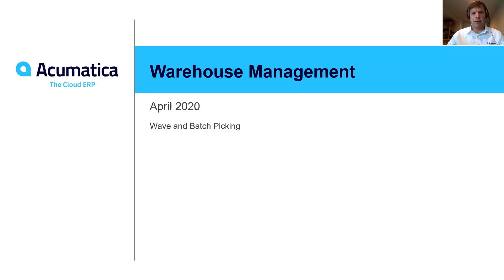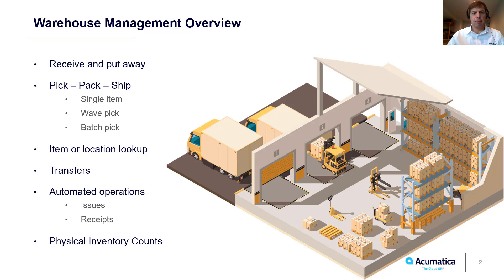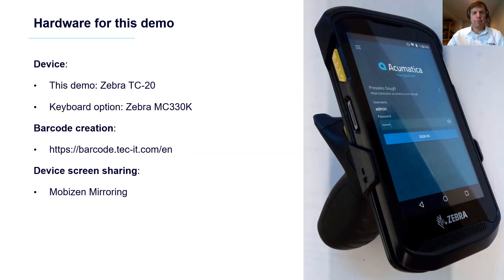Mobile warehouse management wave and batch picking. Acumatica offers native automated warehouse operations with barcode scanning. Mobile devices interact with ERP data in real time. In this video we demonstrate wave and batch picking options that were added to Acumatica in 2020 R1 during this demonstration.